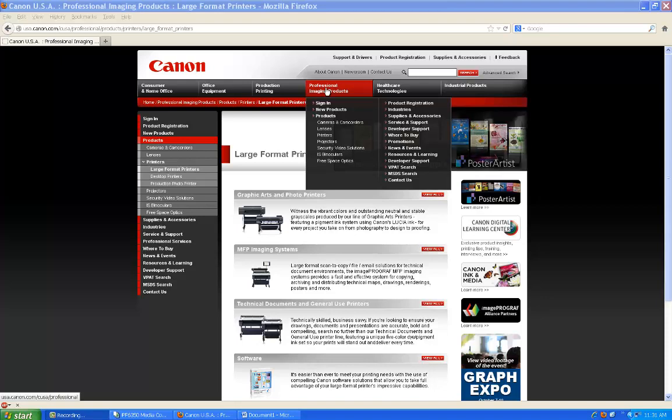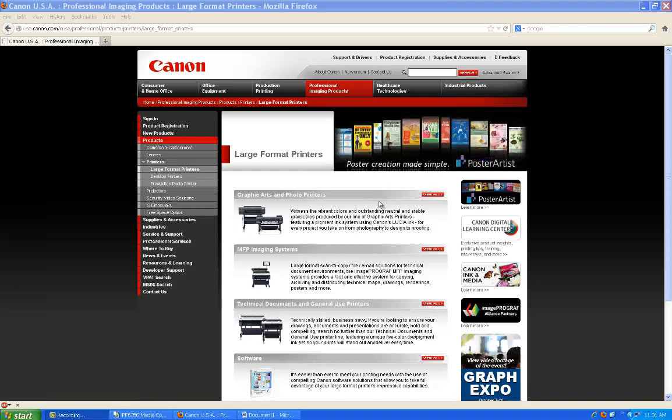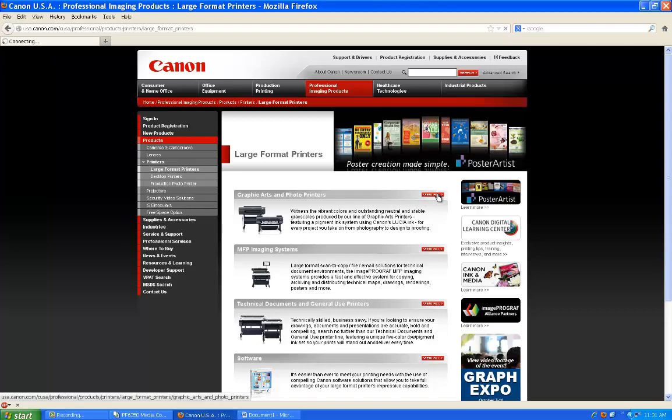Go to the Canon USA website at usa.canon.com, select Professional Imaging Products, Printers, Large Format Printers, and then select your type of printer.